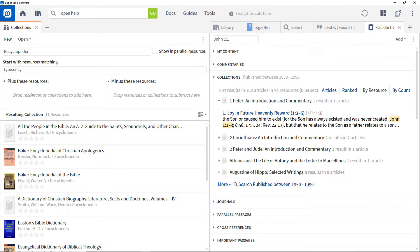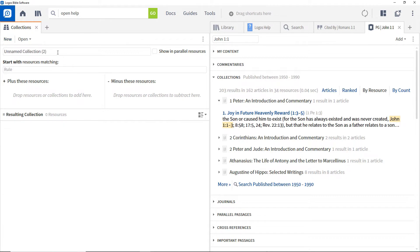If you purchase new resources that satisfy the collection's criteria, they will be automatically added to the collection. Click New to create a new collection and give it a name.